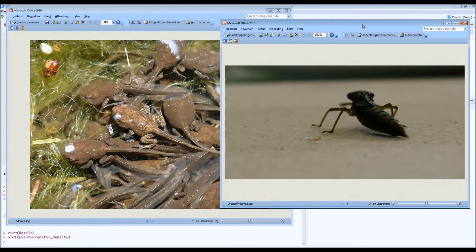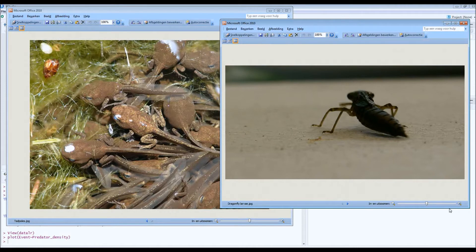We put one tadpole for one hour in a pond with a certain amount of dragonfly larvae, manipulating the density. The question was whether density of dragonfly larvae has an effect on tadpole survival. After one hour, if the tadpole had survived we gave it value 0, meaning still alive. If it was eaten we gave it value 1, meaning the event of being eaten occurred.